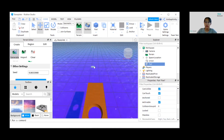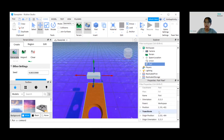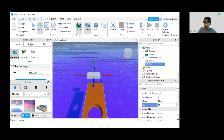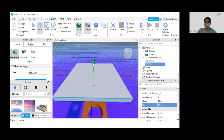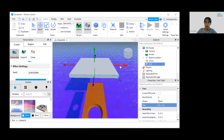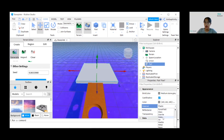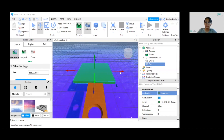Let's go to the properties, select the buffer part, and look for the size — change it to 15, 1, 15. Adjust it a little bit more, change the materials and colors, and don't forget to anchor it.